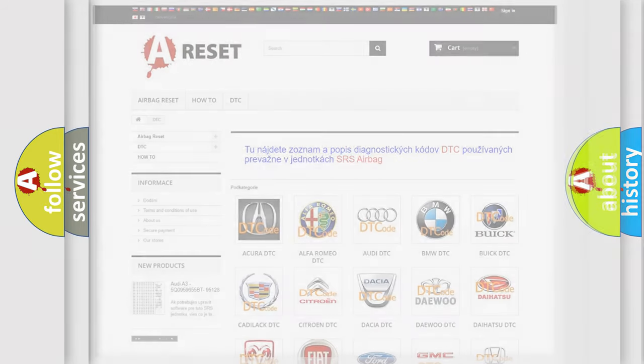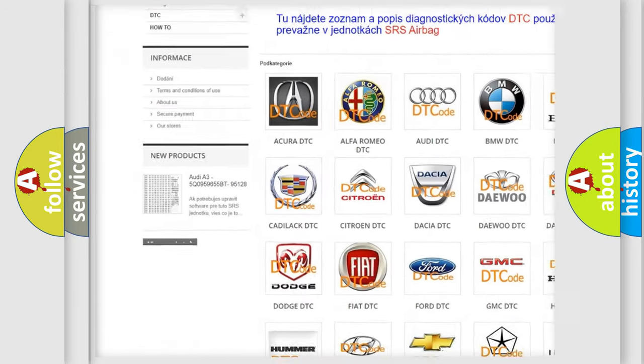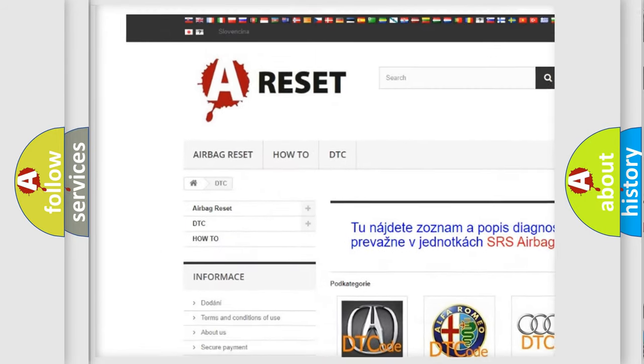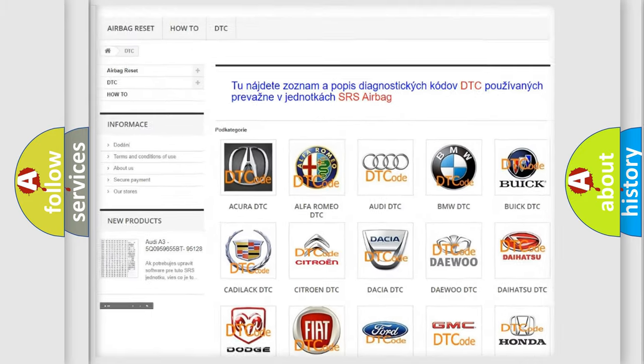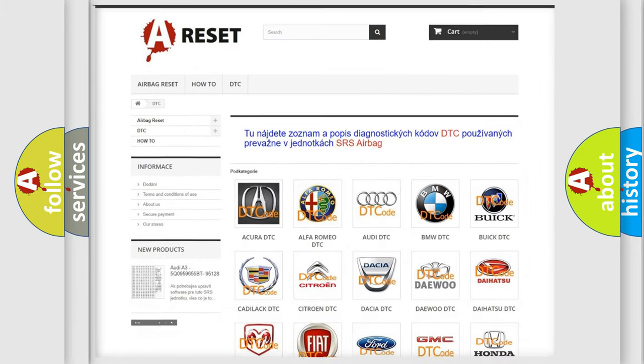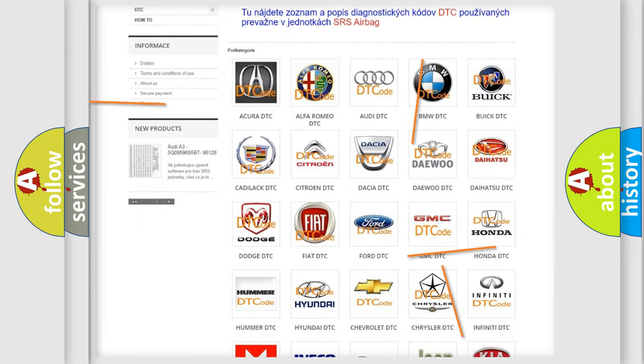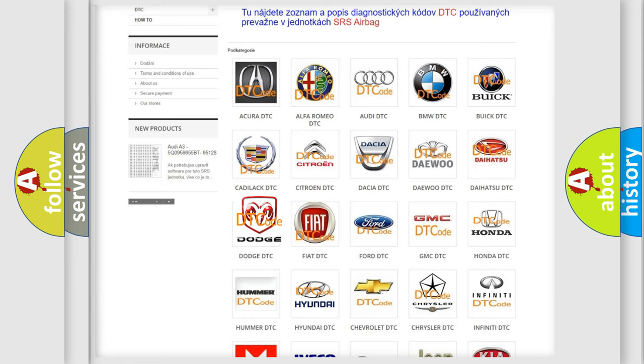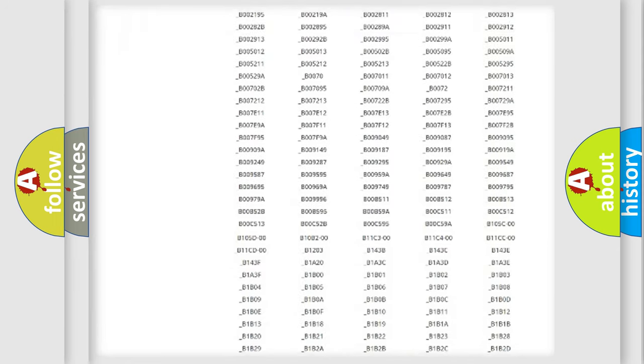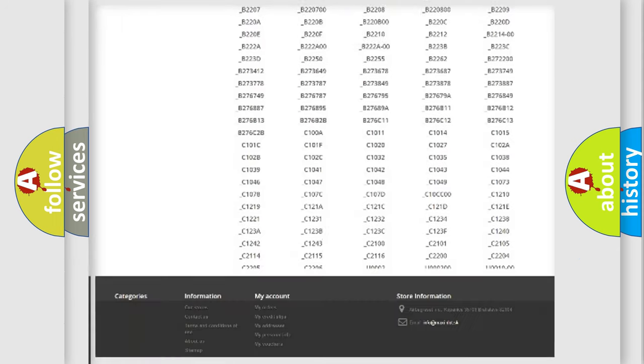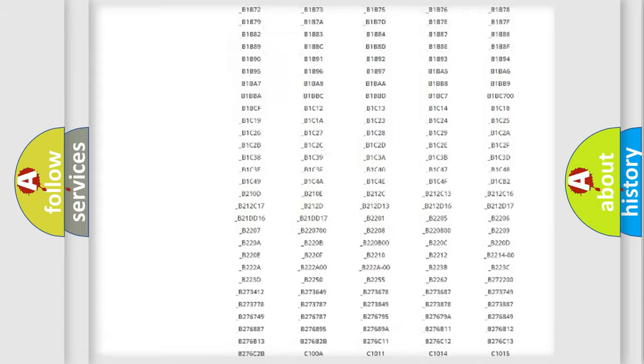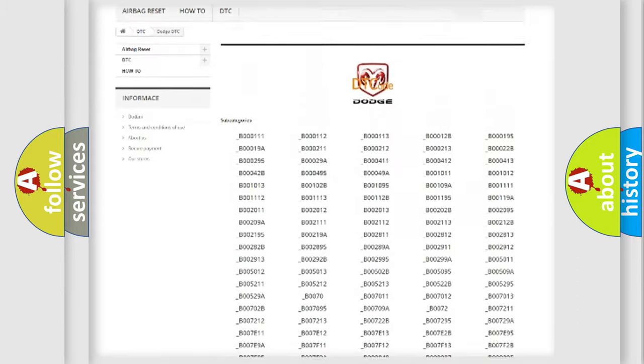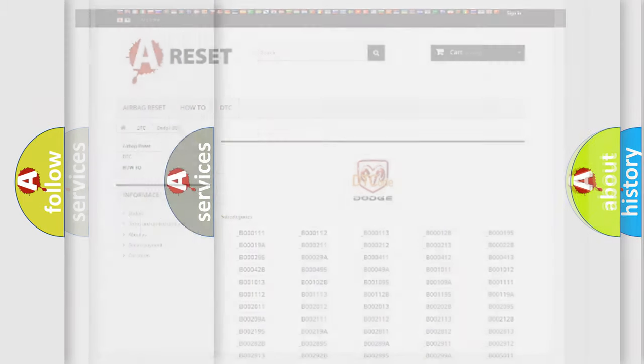Our website airbagreset.sk produces useful videos for you. You do not have to go through the OBD2 protocol anymore to know how to troubleshoot any car breakdown. You will find all the diagnostic codes that can be diagnosed in Dodge vehicles. Also many other useful things.